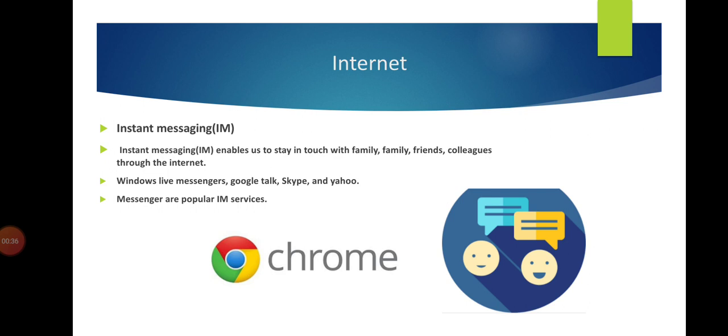Internet provides different facilities. We can see the map of any place in the world by using internet. We can download different types of information through the internet, like educational tutorials.